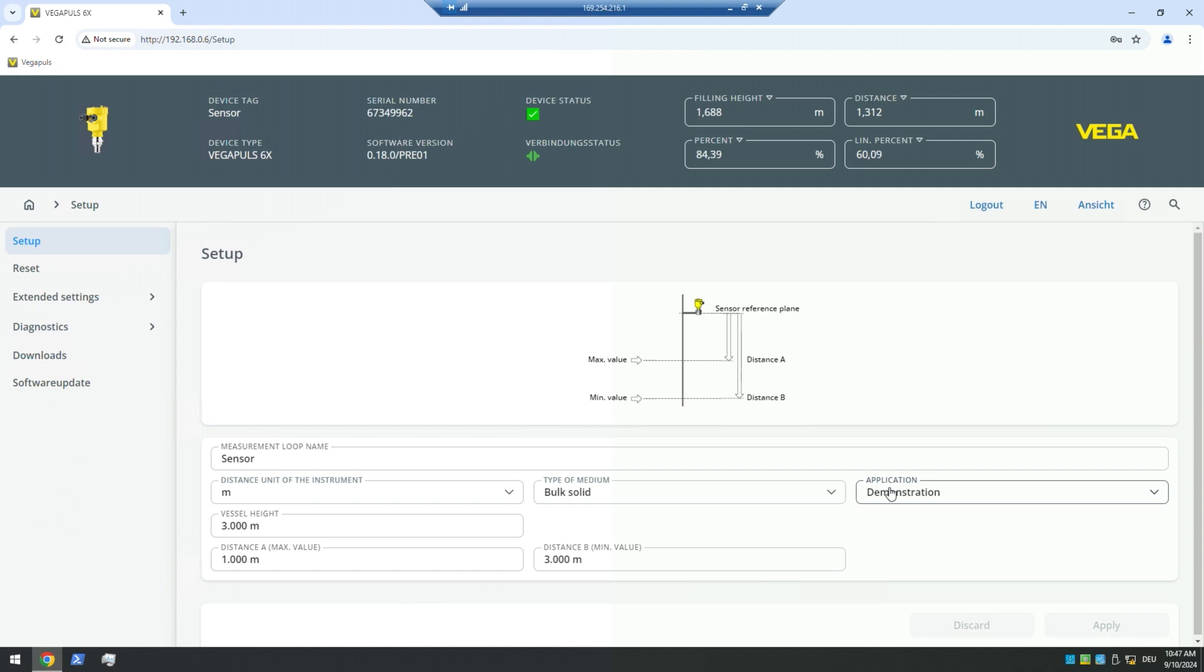Well, the look and feel of the web server is completely dependent on the manufacturer, right? It would vary if it is a different sensor manufacturer. Absolutely. So this is nothing Beckhoff specific right here.